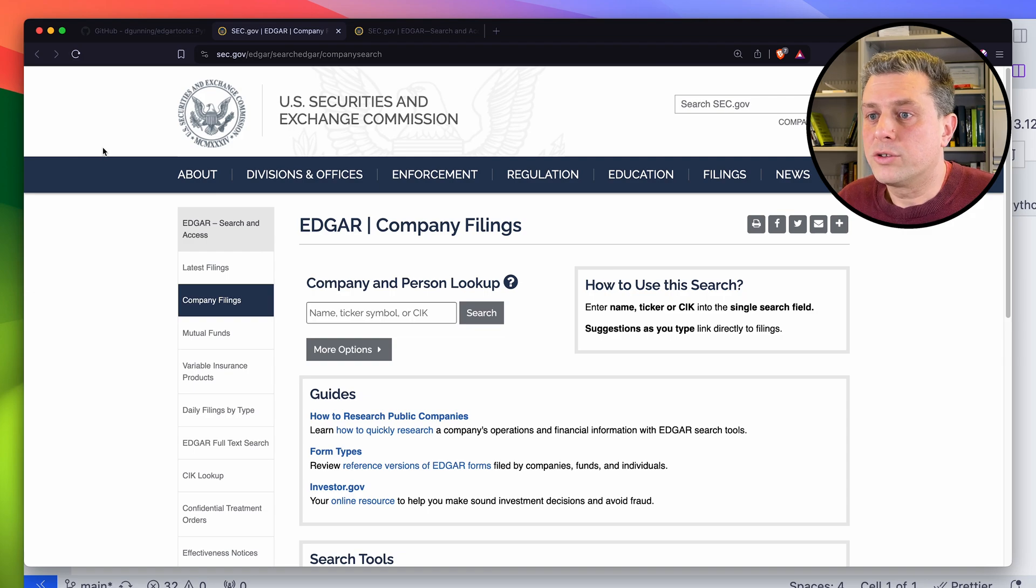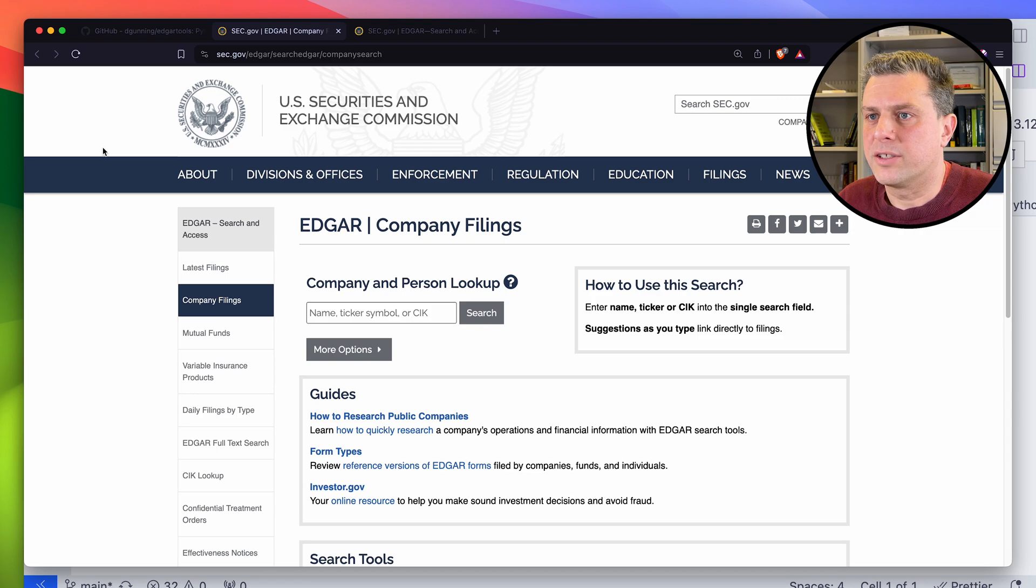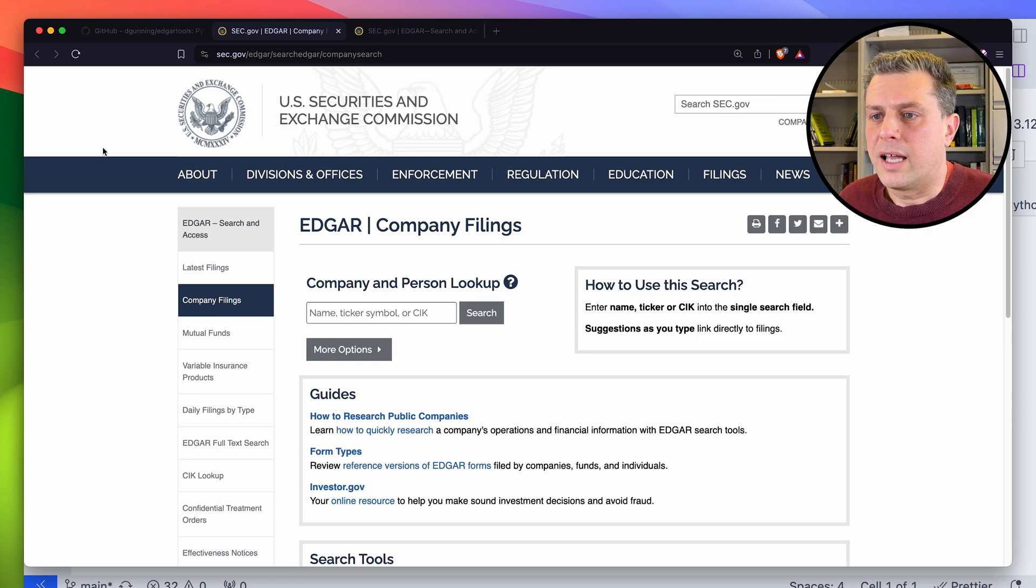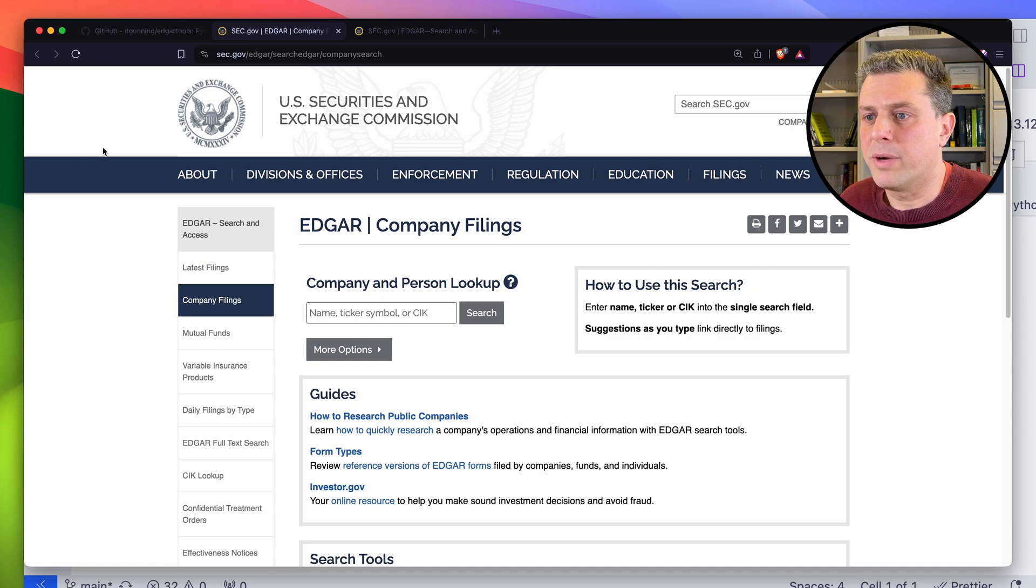One great source of data and especially text data is the EDGAR database from the Security and Exchange Commission. EDGAR contains all the public company filings and can be accessed for free by anyone.